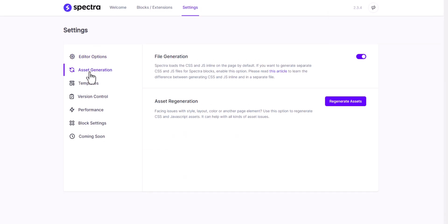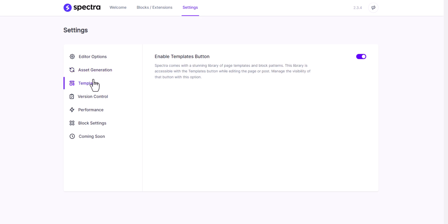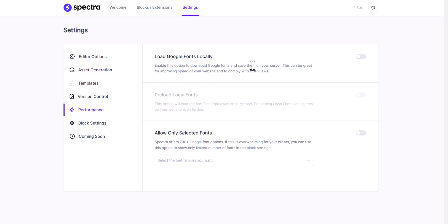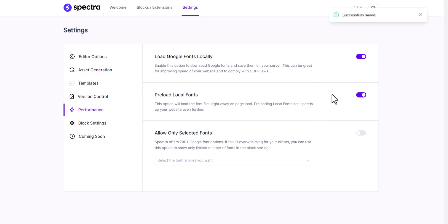Now let's click on Asset Generation — assets will be generated in separate CSS and JS files, so file generation is on. You can also regenerate assets if you're having any difficulties to fix problems. Now let's click on Template — the template button is enabled with version control. I don't recommend enabling beta here. Under Performance, you can load Google Fonts locally on your server and preload the local font so it loads faster on mobile or desktop.